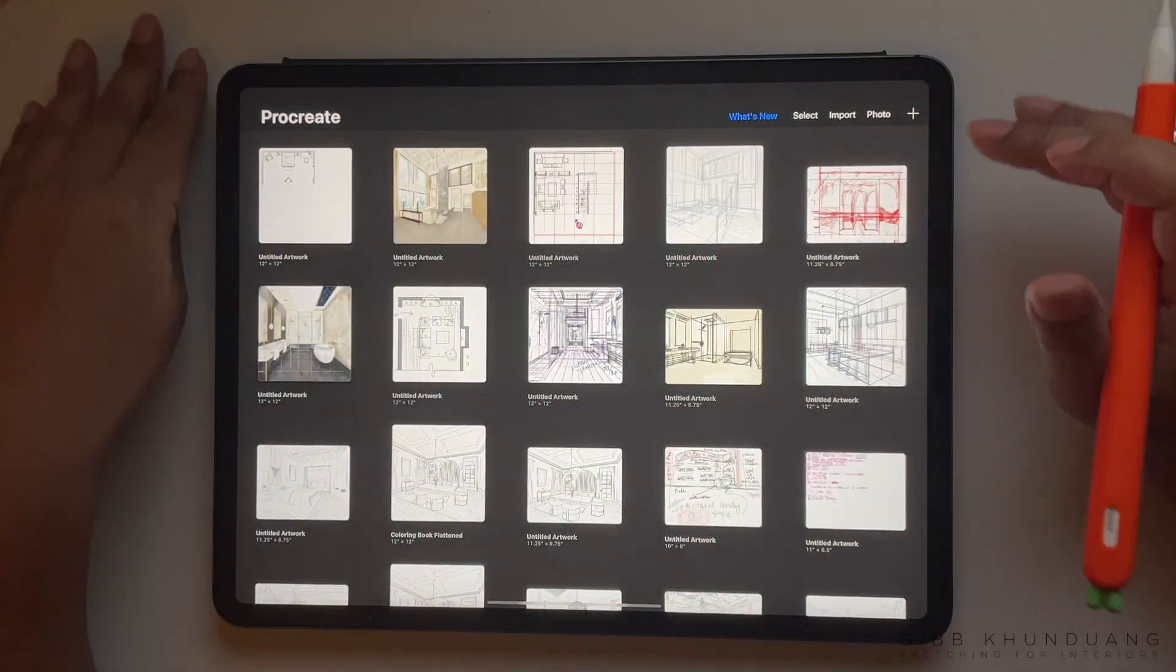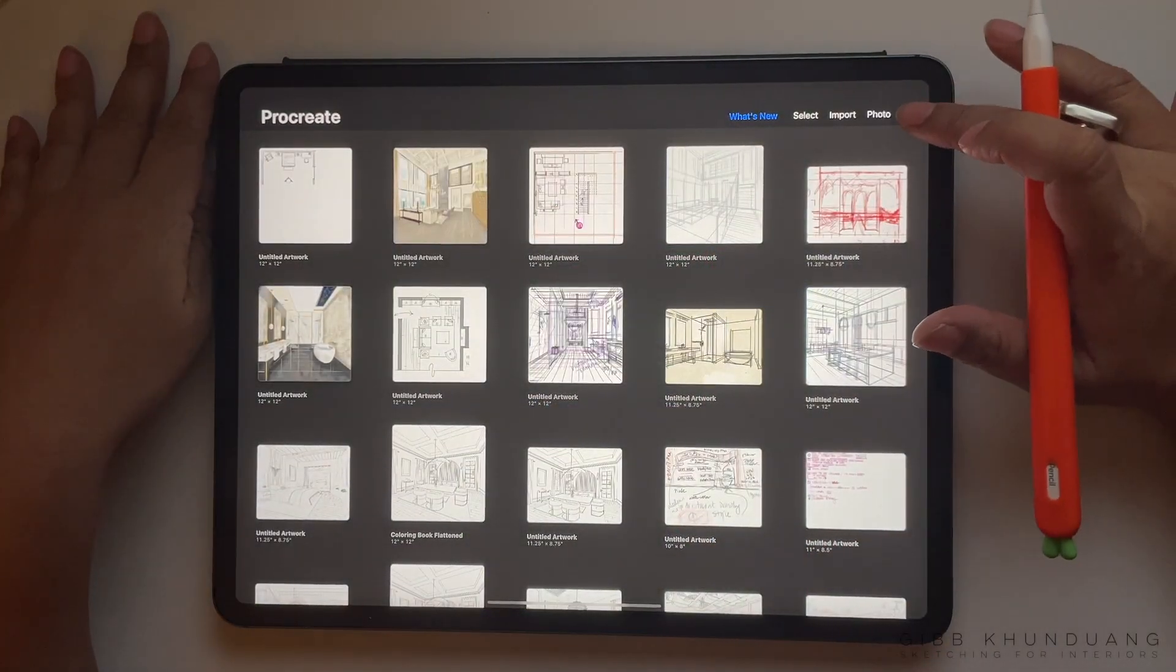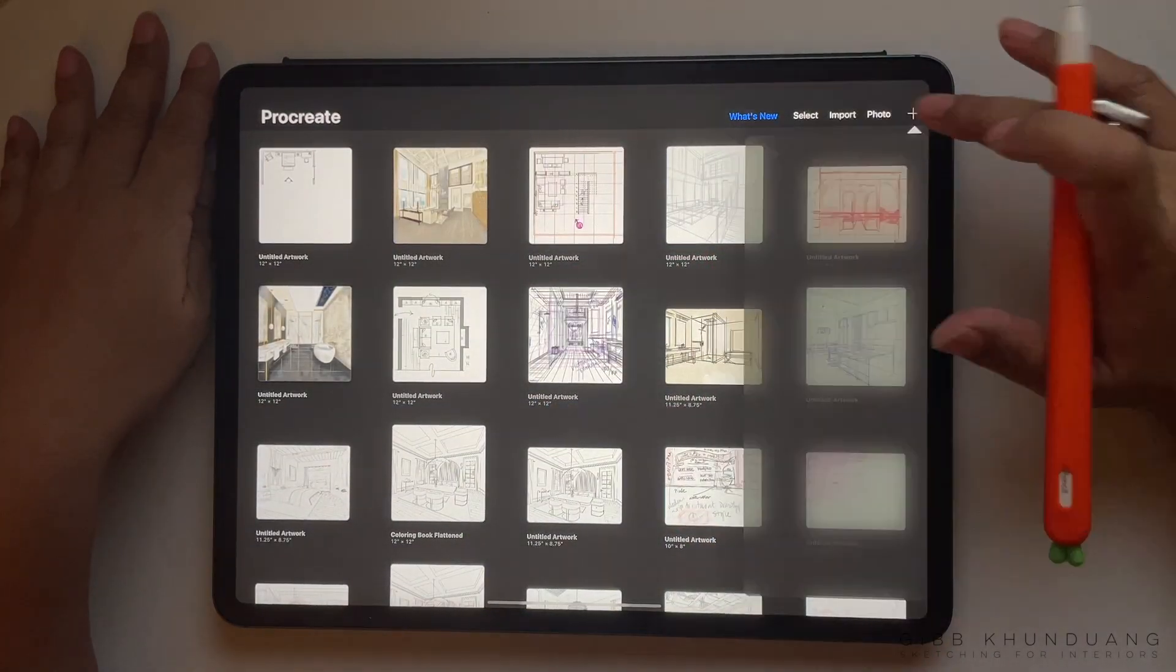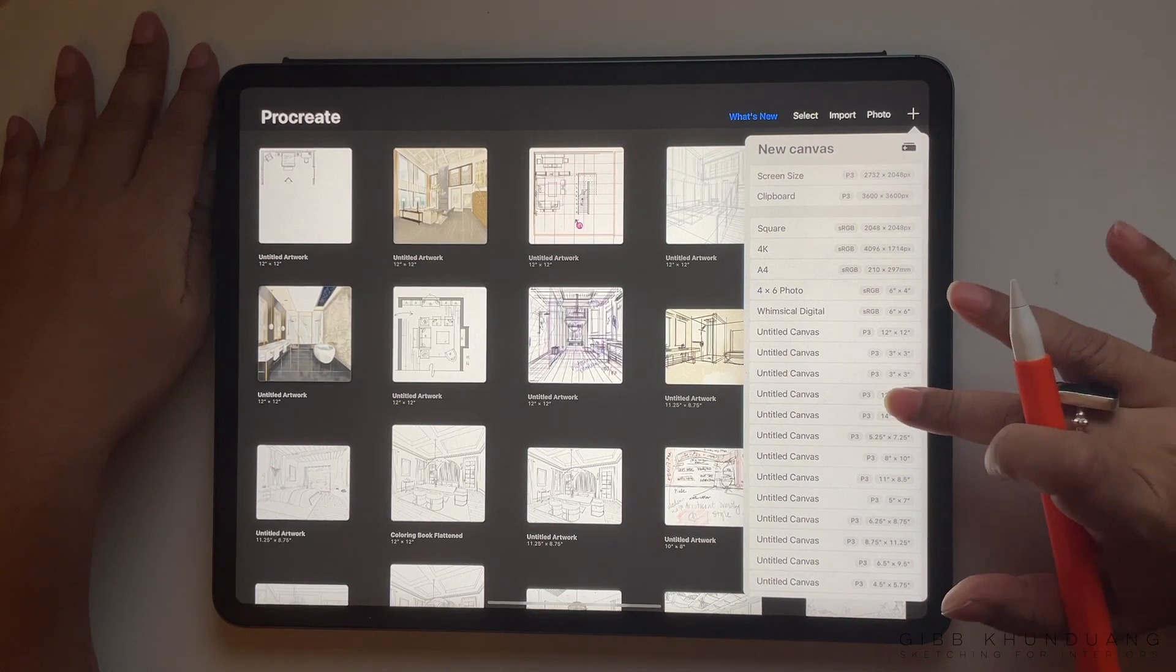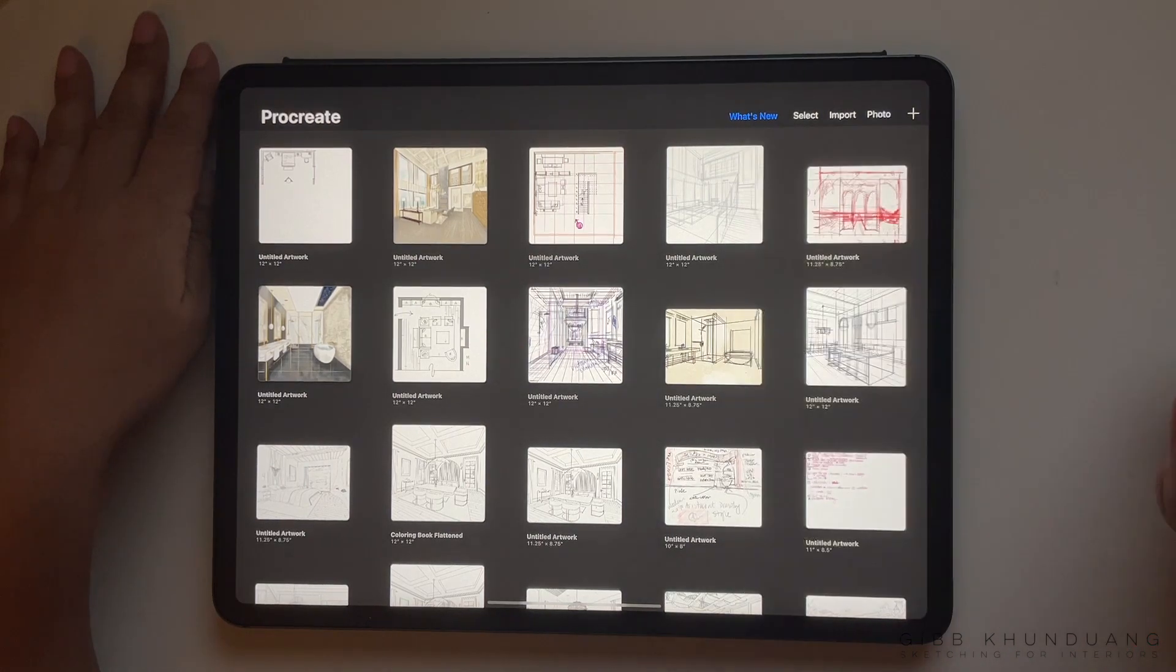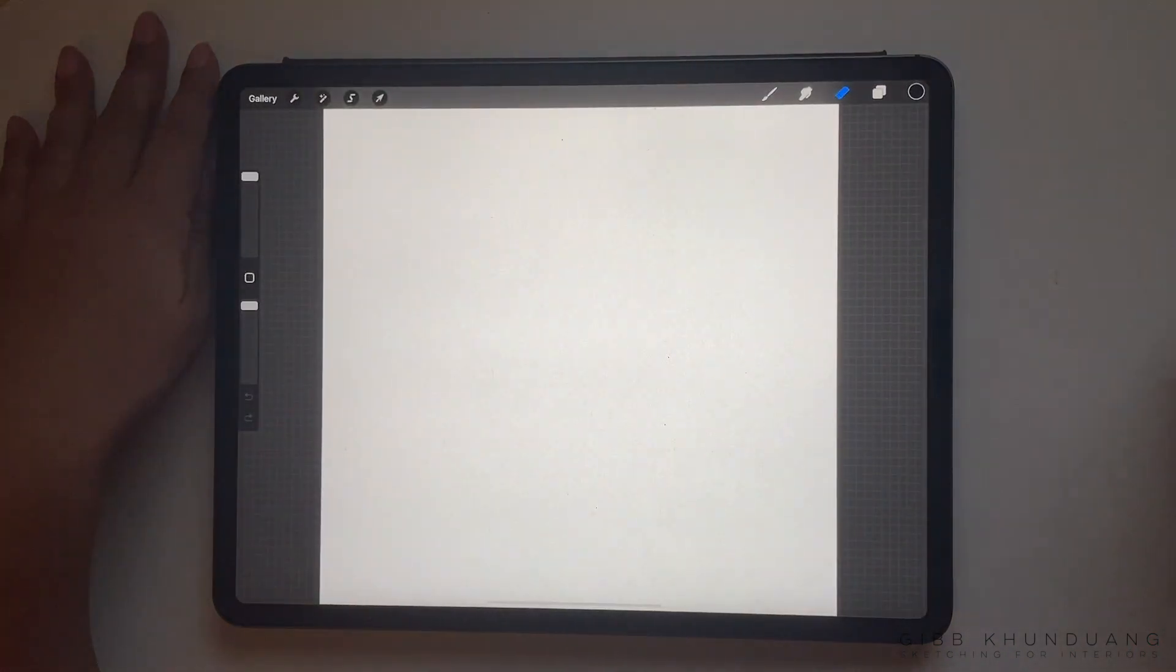First up, you need your iPad and Procreate app and you're going to hit the plus sign to create a new canvas. I have a 12 by 12 sheet that I like to use often.